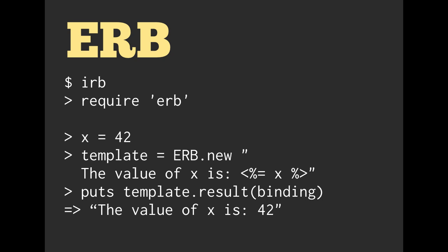Just focus on the ERB parts. We're going to get the value of X is 42. So to make this a little bit clearer, we're going to require ERB, set X equal to 42.